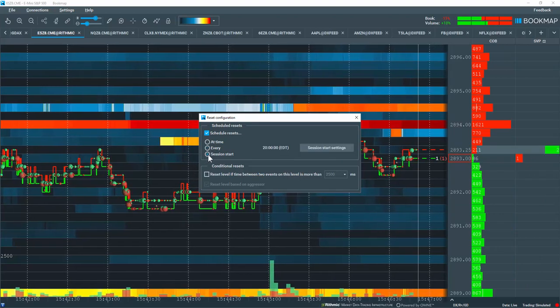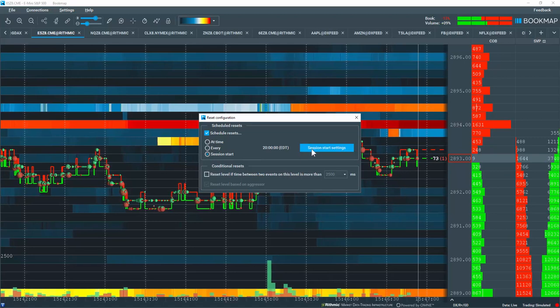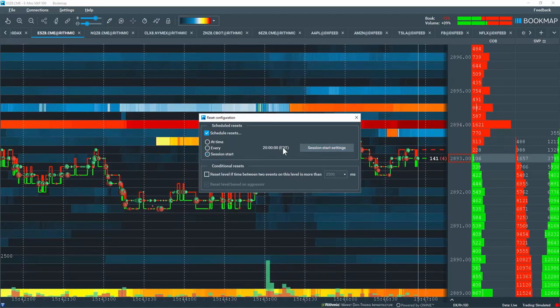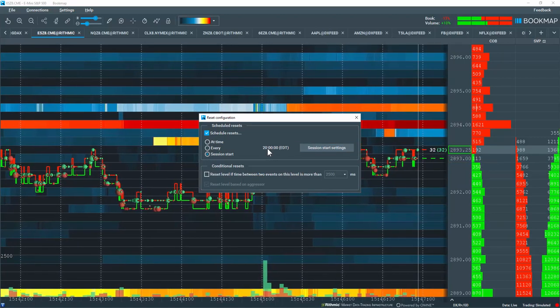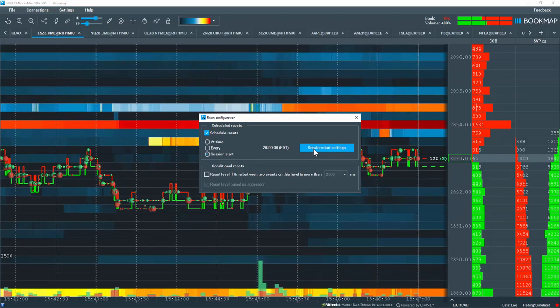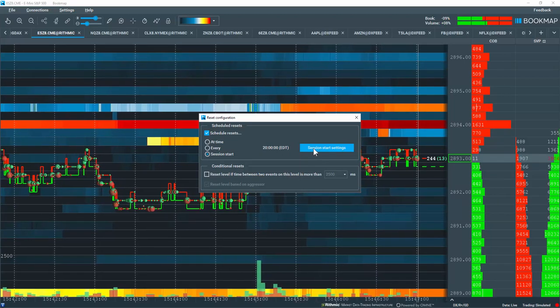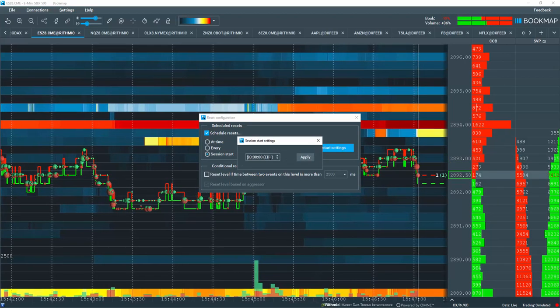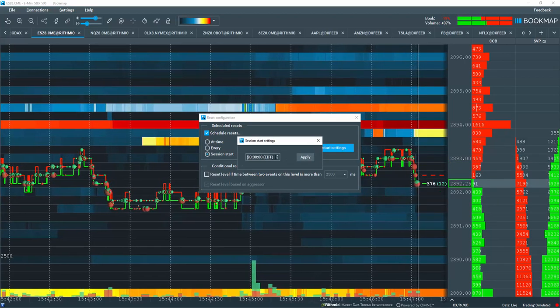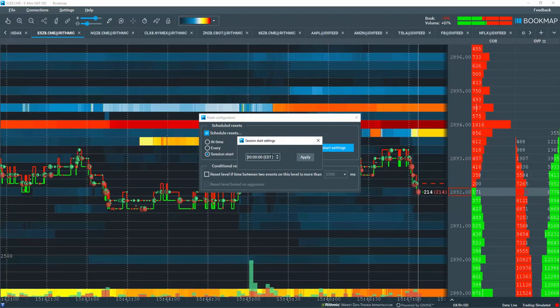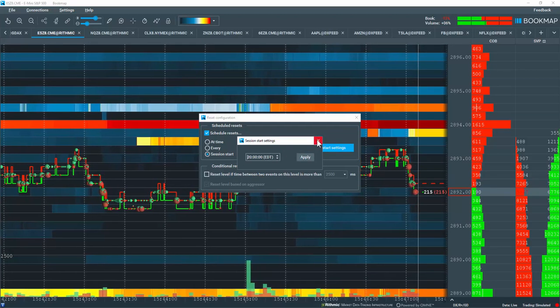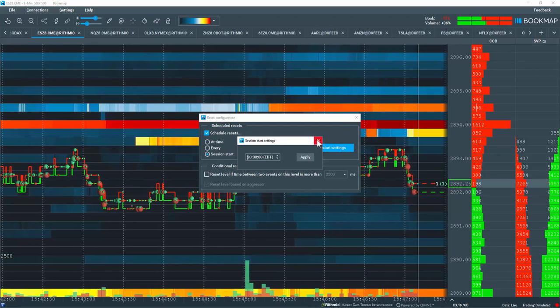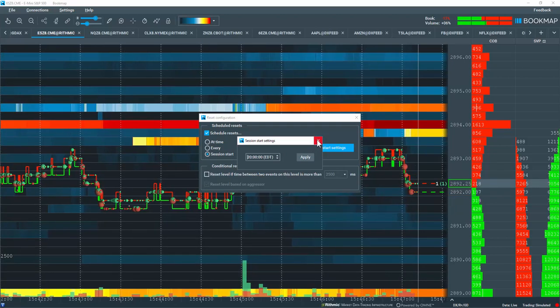Click on session start radio button here, and then you have the option here. You can see the setting is for 8 o'clock Eastern time. Let's click on session starting settings, and then input 9:30 a.m., for example, here, if you like, to have it reset exactly at 9:30 at the cash session open.